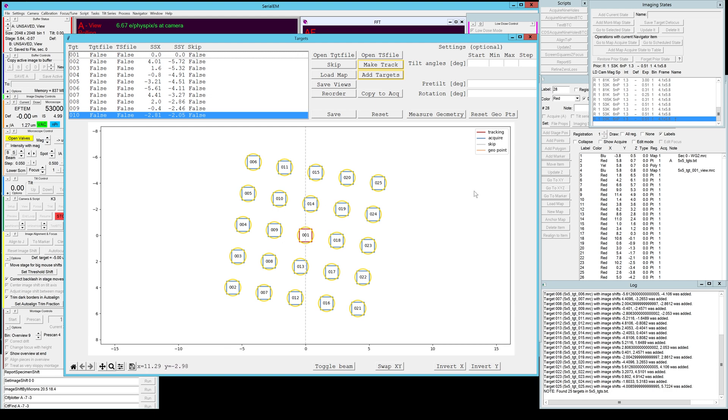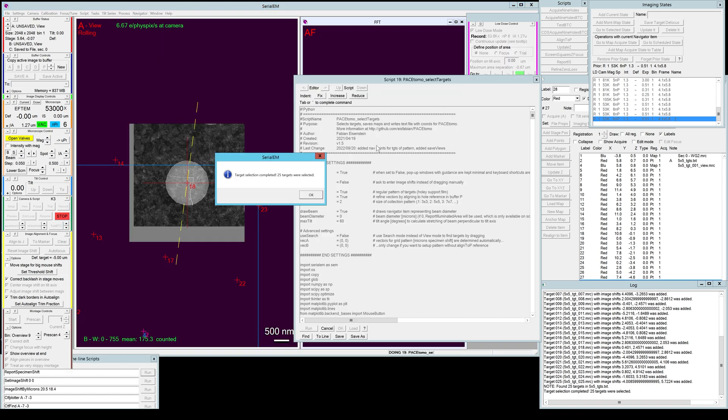The pre tilt rotation you can also specify for this pattern, but since you will be copying this pattern to different positions I don't recommend giving it a fixed pre tilt rotation because at every square the support film might have slightly different geometries.